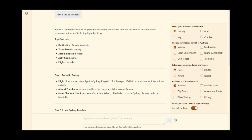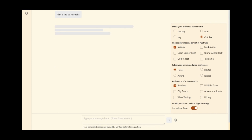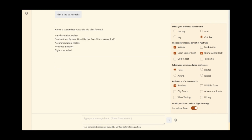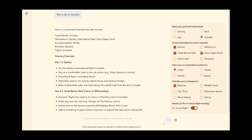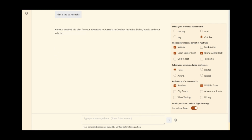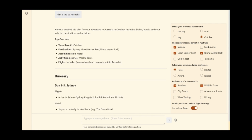Radio buttons, checkboxes, and switches are dynamically generated to suit appropriate choices. Options can be used even while a response is being generated, leading to immediate changes.